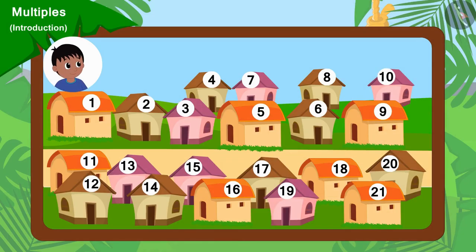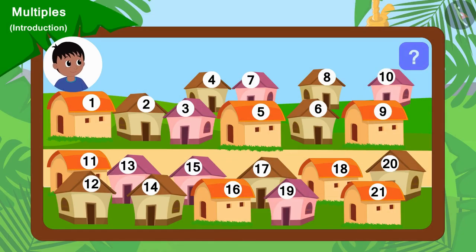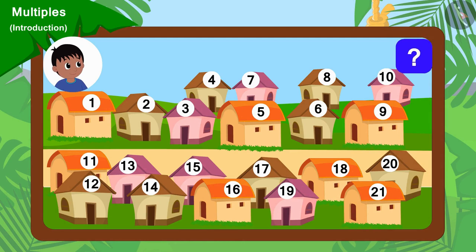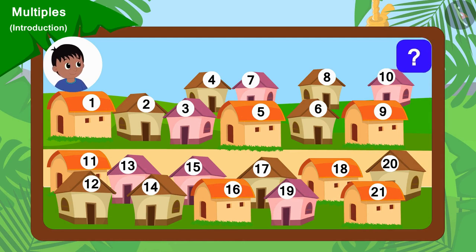Because there are 21 houses in the village, can you tell which houses Raju will go to collect donations from? If you wish to, you may pause the video and find the answer.